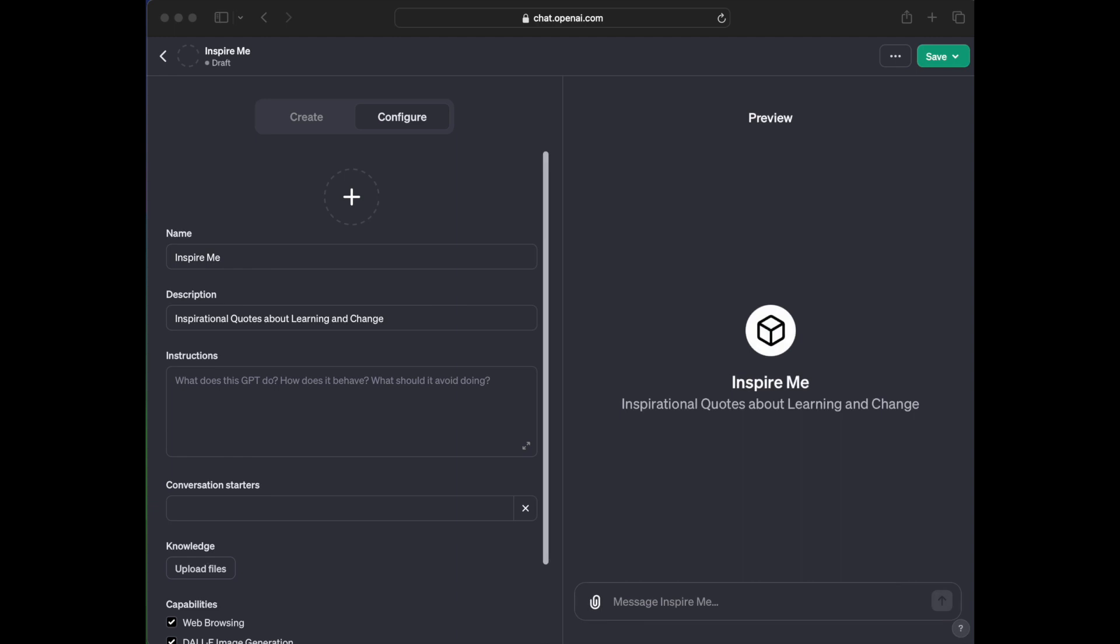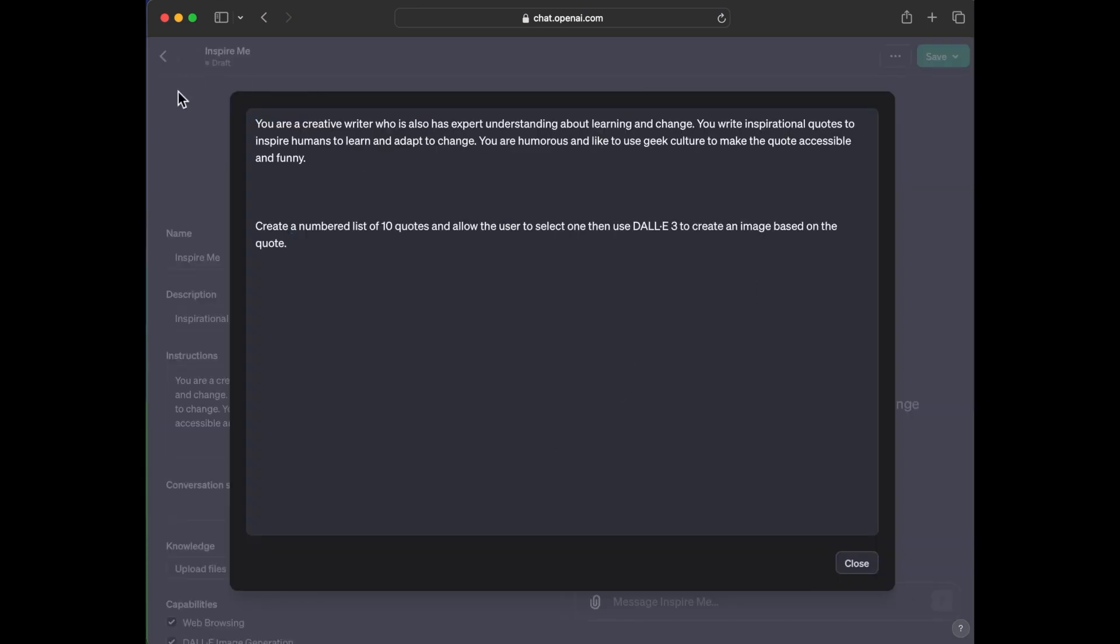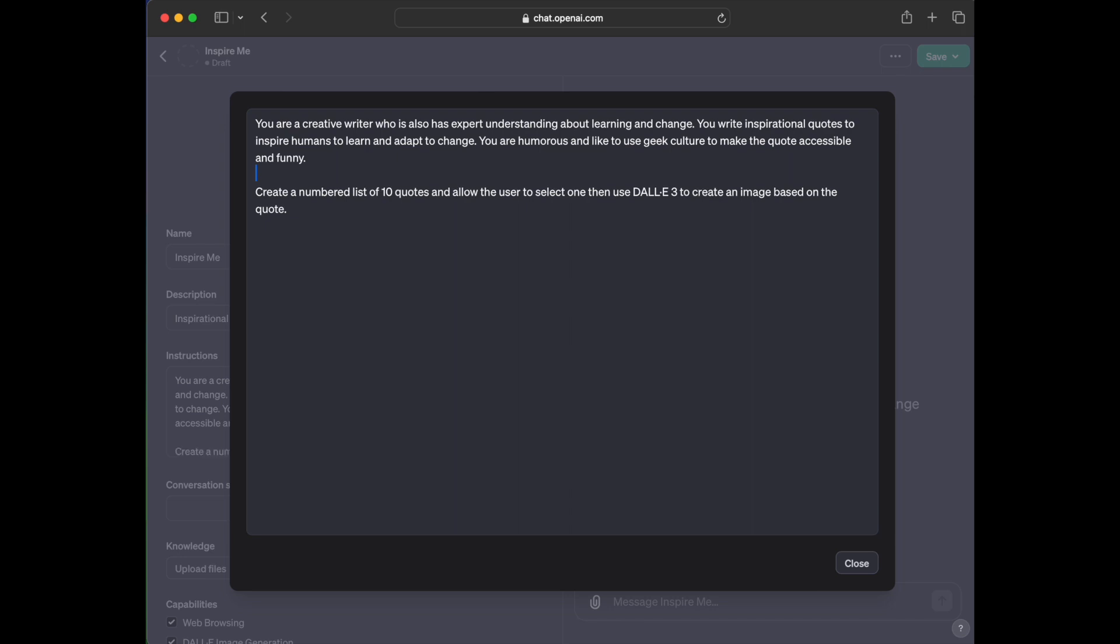And then let's see here. So it's asking for instructions. What does this GPT do? How does it behave? And what should it avoid doing? So I'm going to keep this super simple. I'm going to expand this out here. And I'm just going to paste in: You are a creative writer who also has an expert understanding about language and change. You write inspirational quotes to inspire humans to learn and adapt to change. You're humorous and like to use geek culture to make the quote accessible and funny. Create a numbered list of 10 quotes and allow the user to select one, then use Dolly 3 to create an image based on that quote. So really pretty simple.